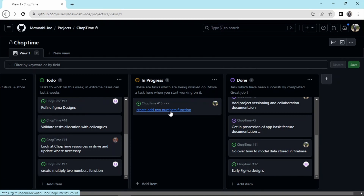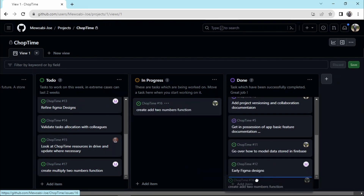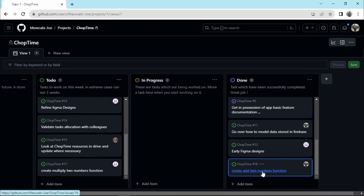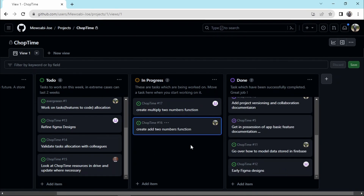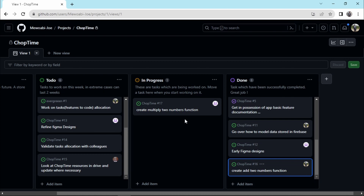This developer has worked on his feature — 'create add two numbers function' — following all the steps outlined. He can now move this task to 'done'. Other developers also have tasks in progress, all working simultaneously following those same steps. The other developer now wants to work on the 'multiply two numbers function'.